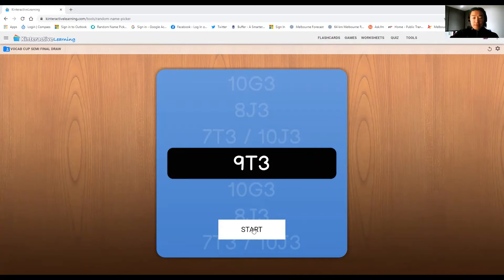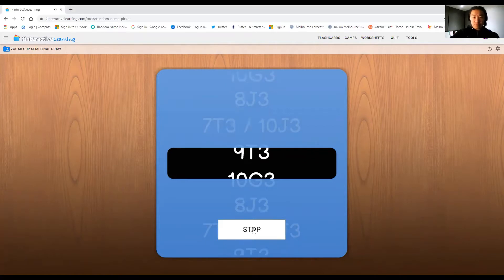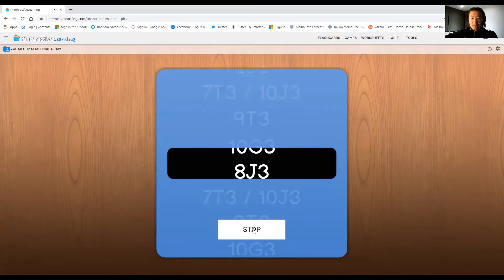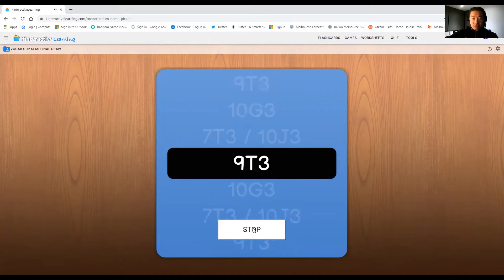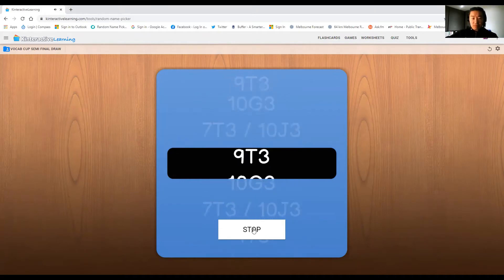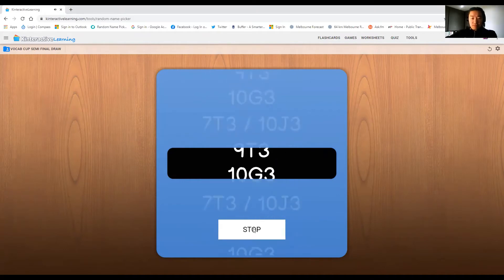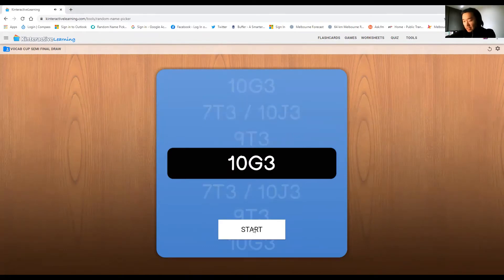The Latin League Vocab Cup semi-final draw. The first name out of the hat: 8J3. For a spot in the final, they will take on 10G3.